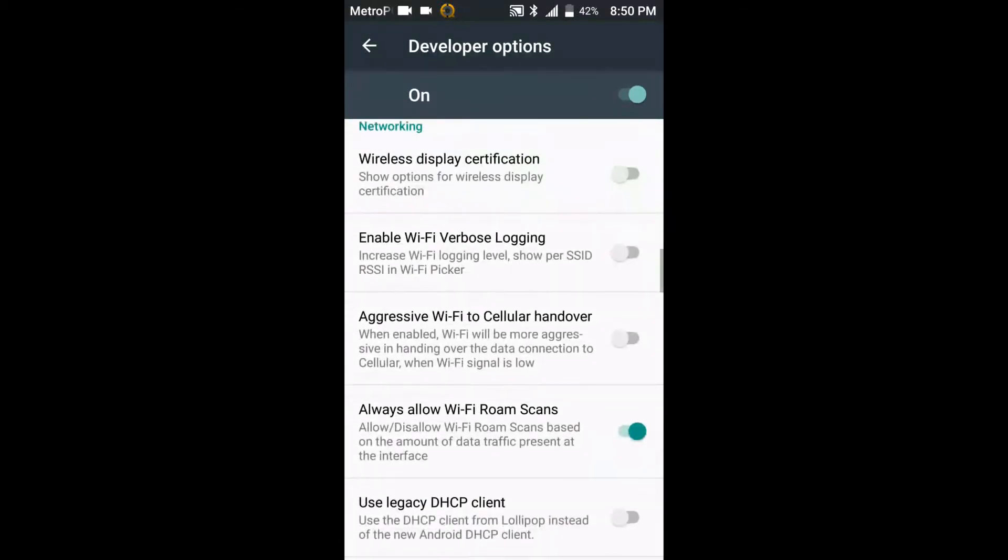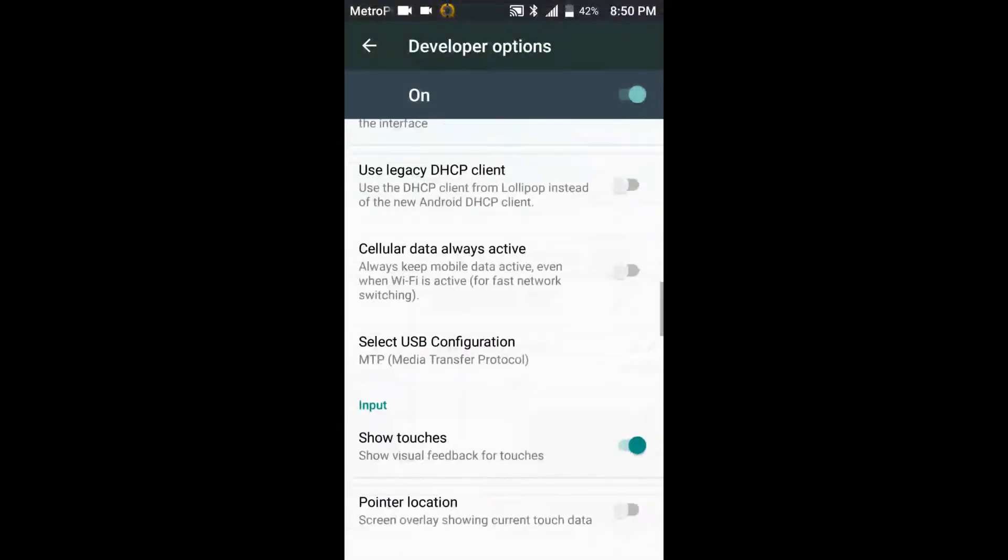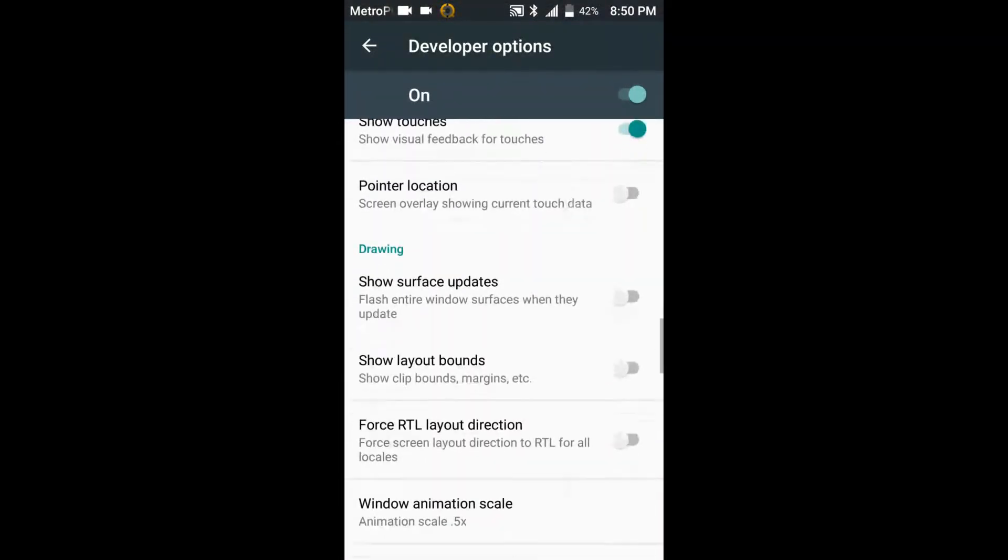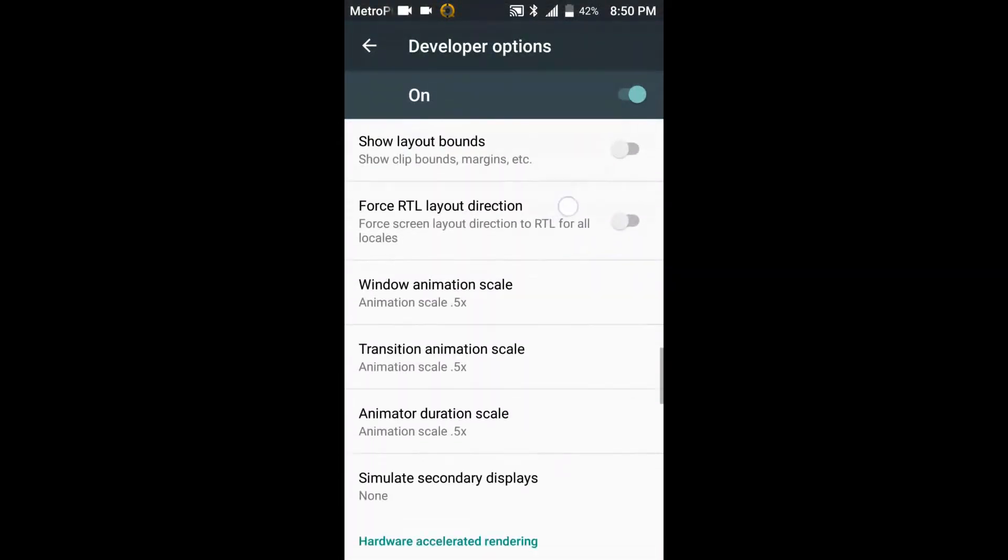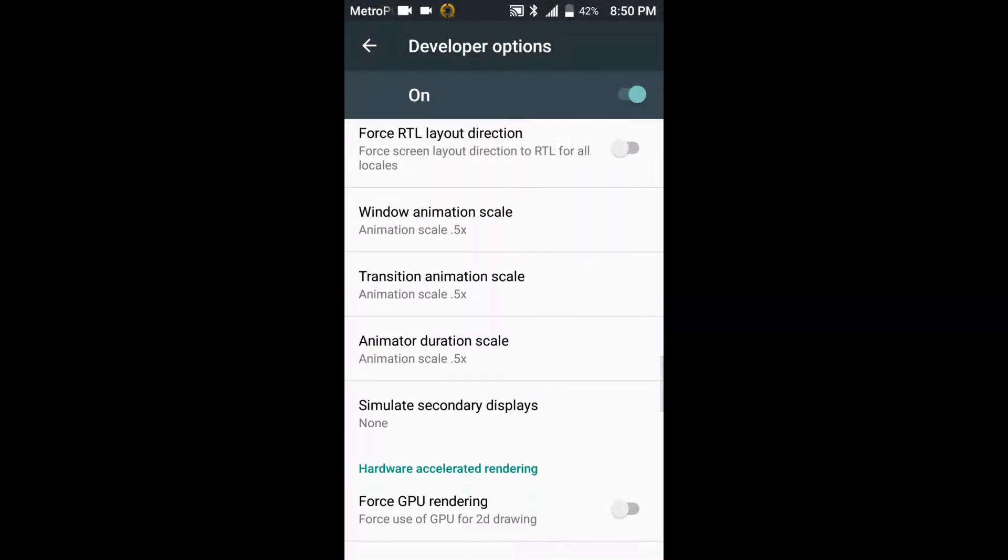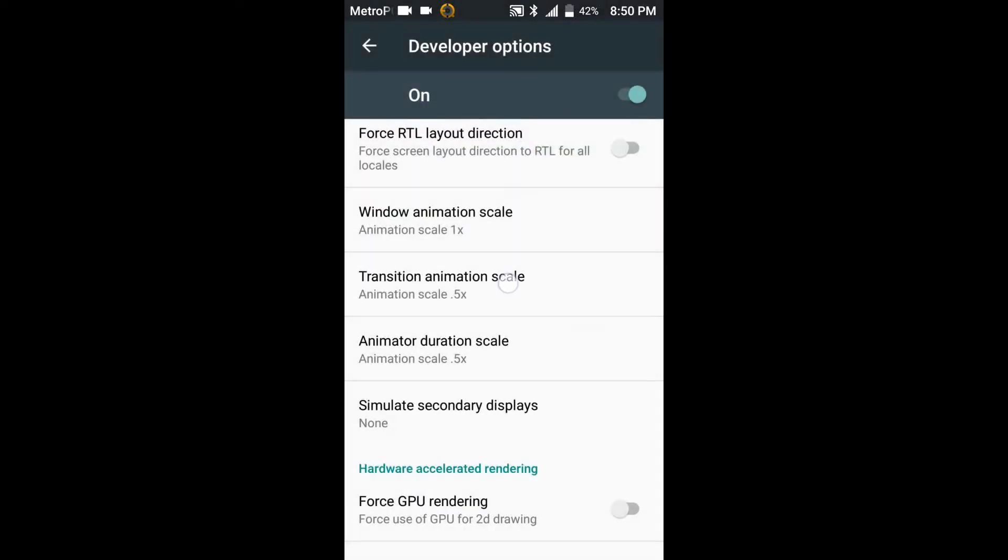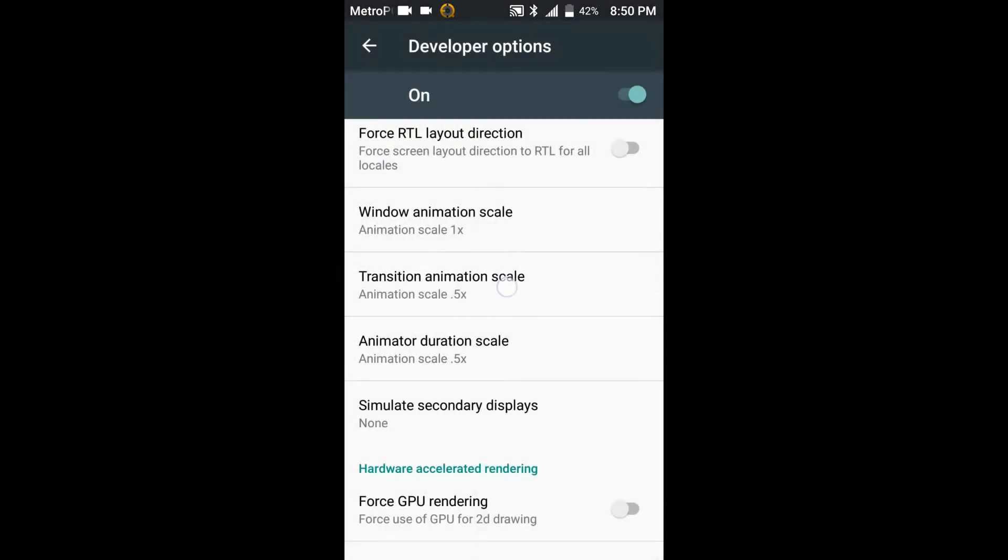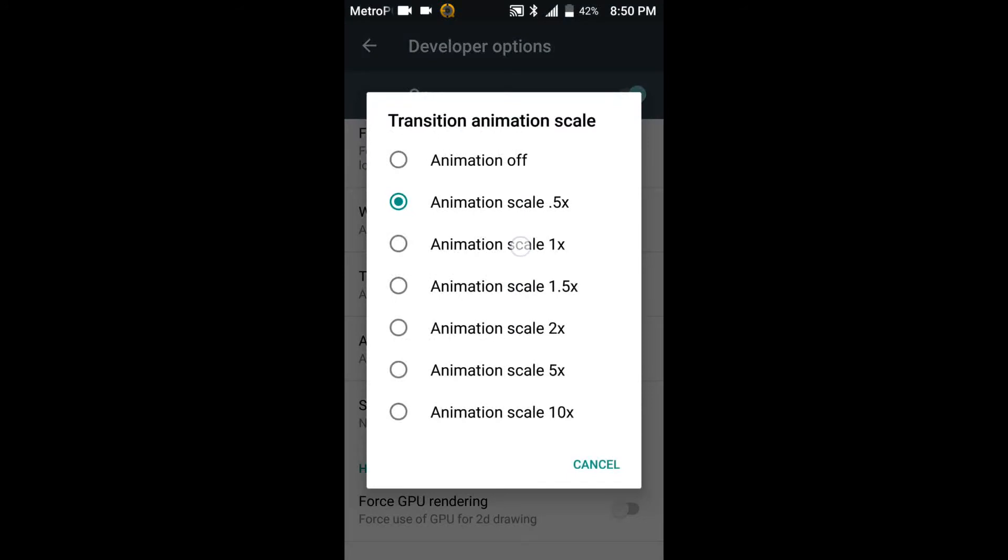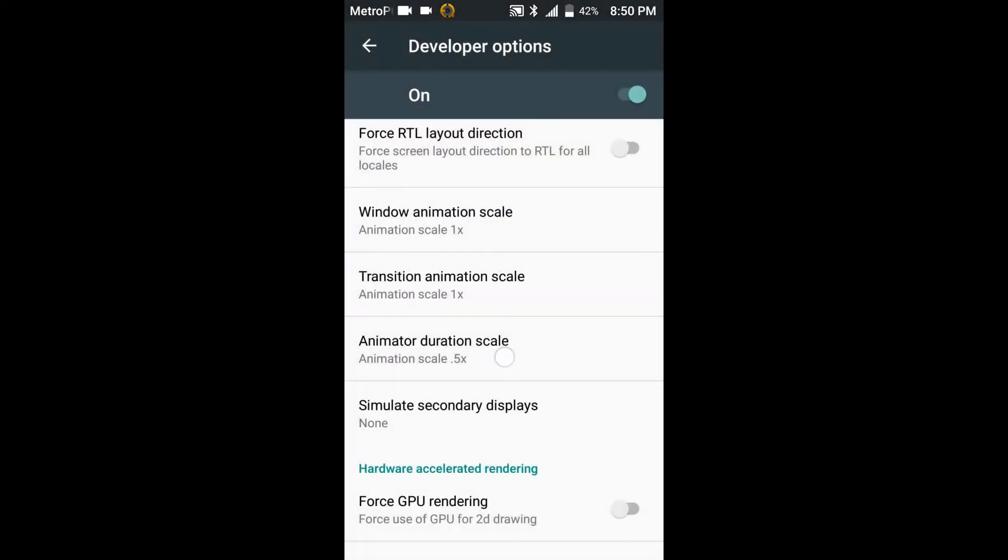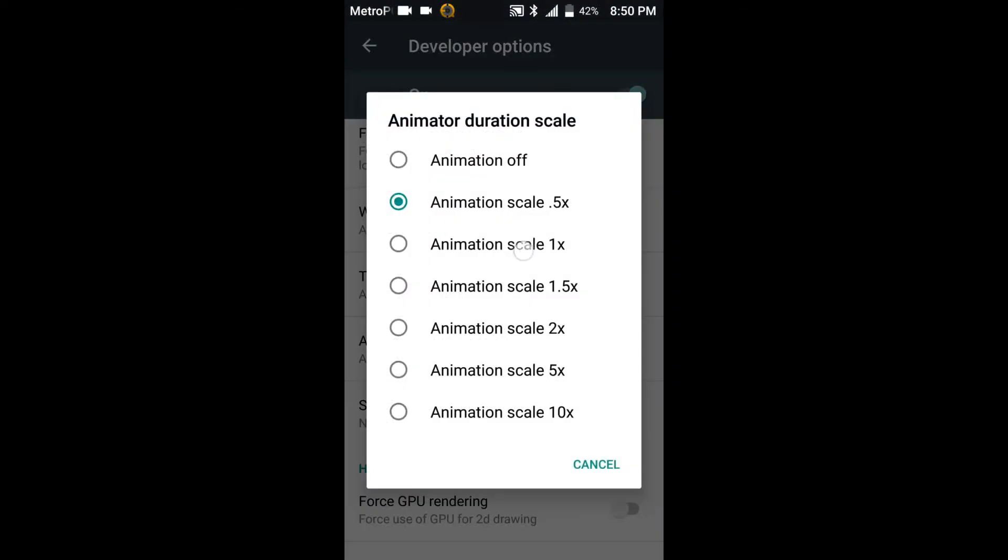And you scroll down until you see where it says window animation scale, transition animation scale. You want to go ahead and turn those either point five or off. But the reason why I don't like it on off is because it's too fast for me. So we'll go ahead and we'll put it on point one and then we'll switch it back to point five so you can see the difference.